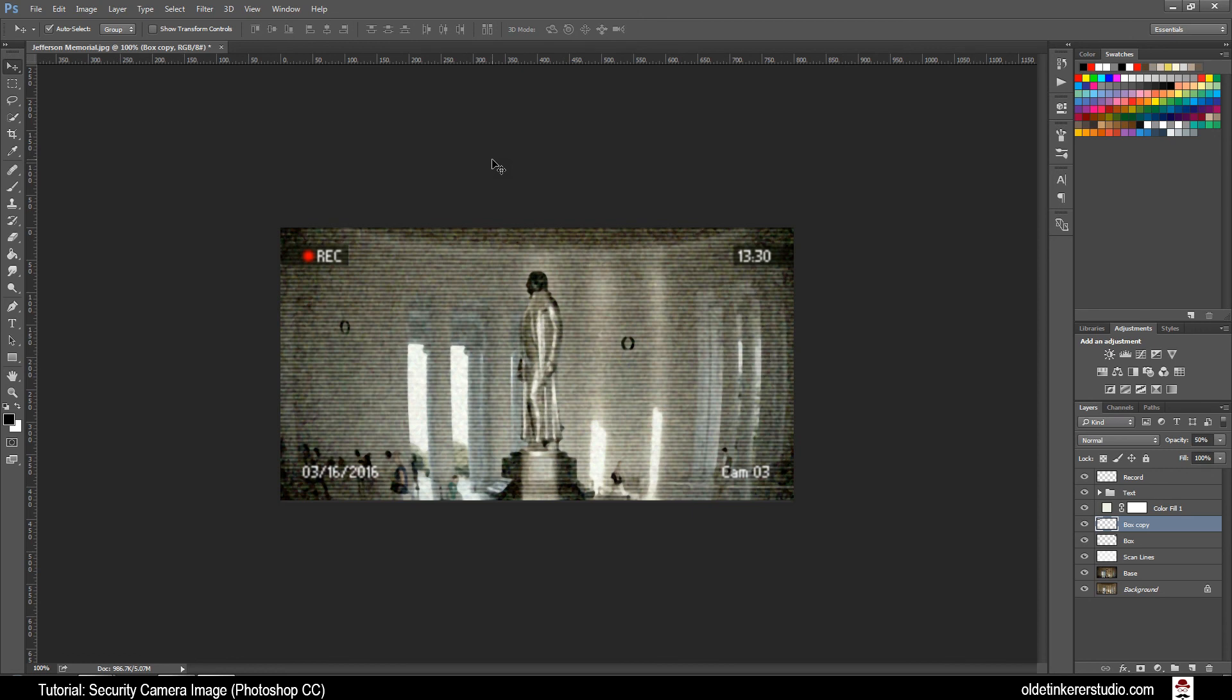And there you have your security camera image. I hope you found this useful. Have a good day!